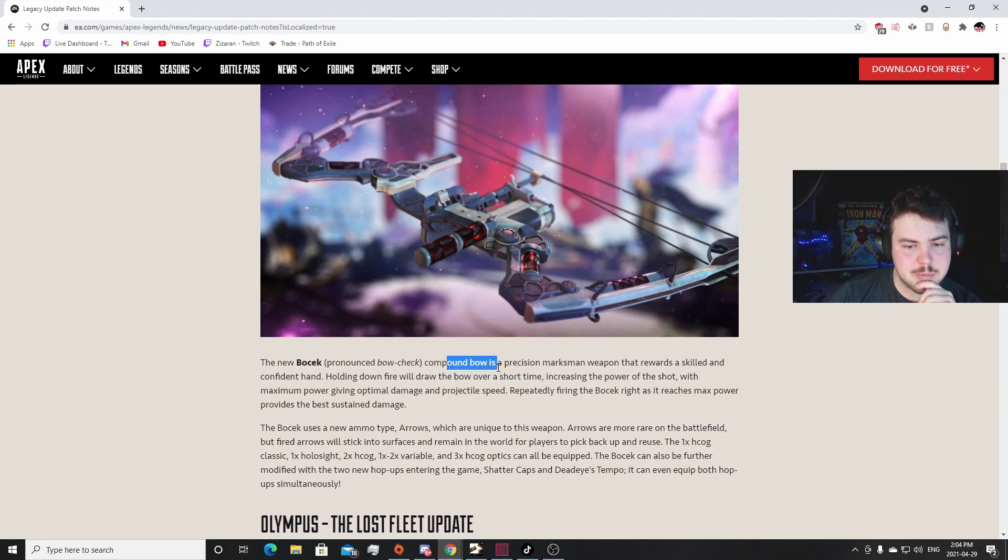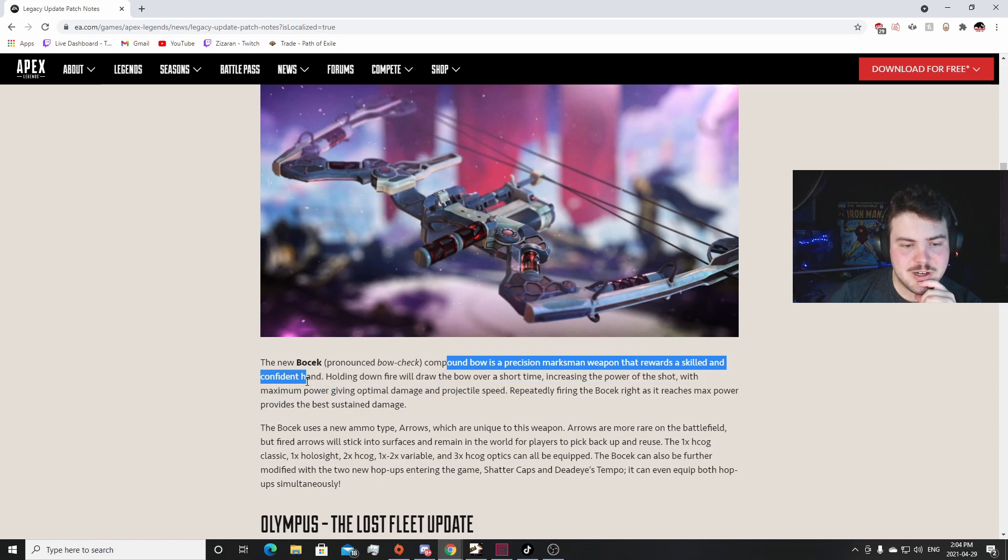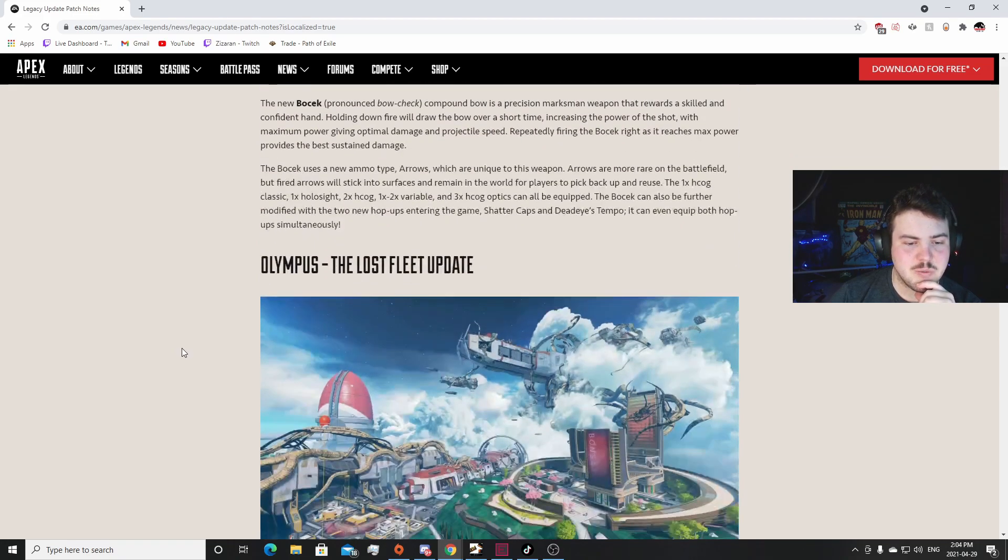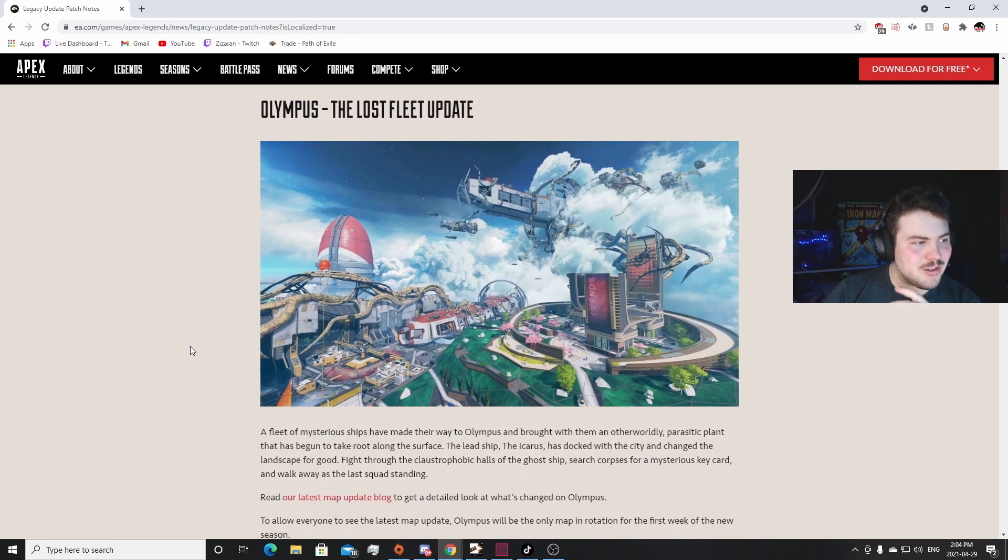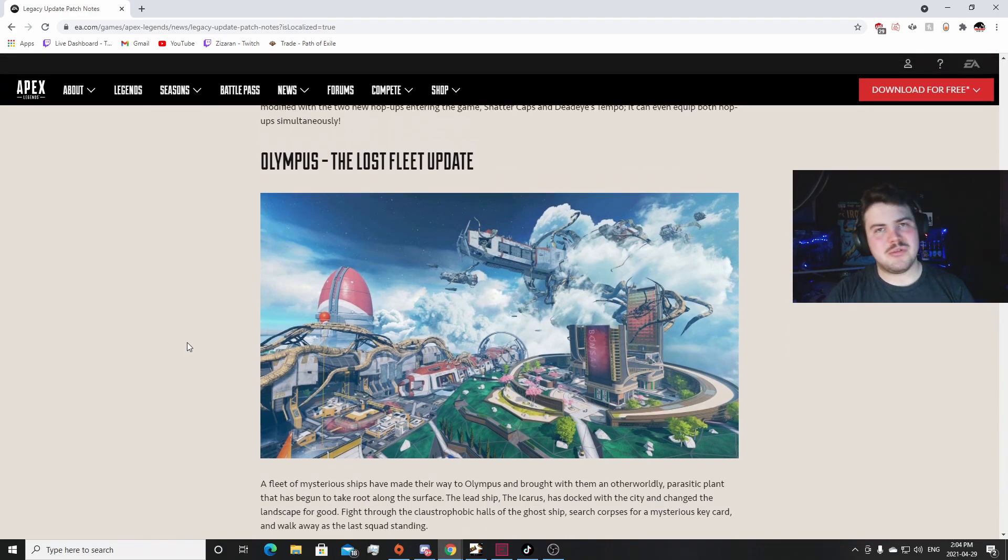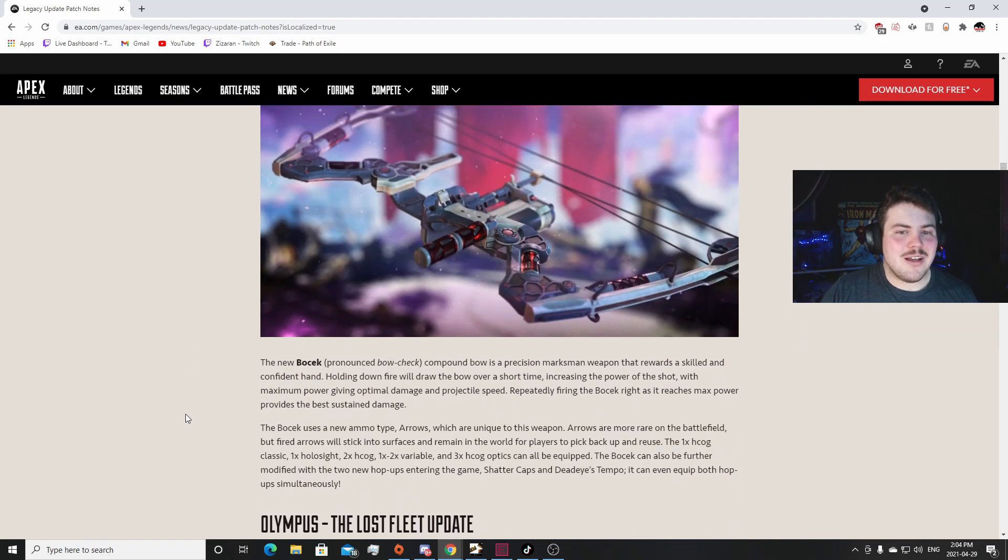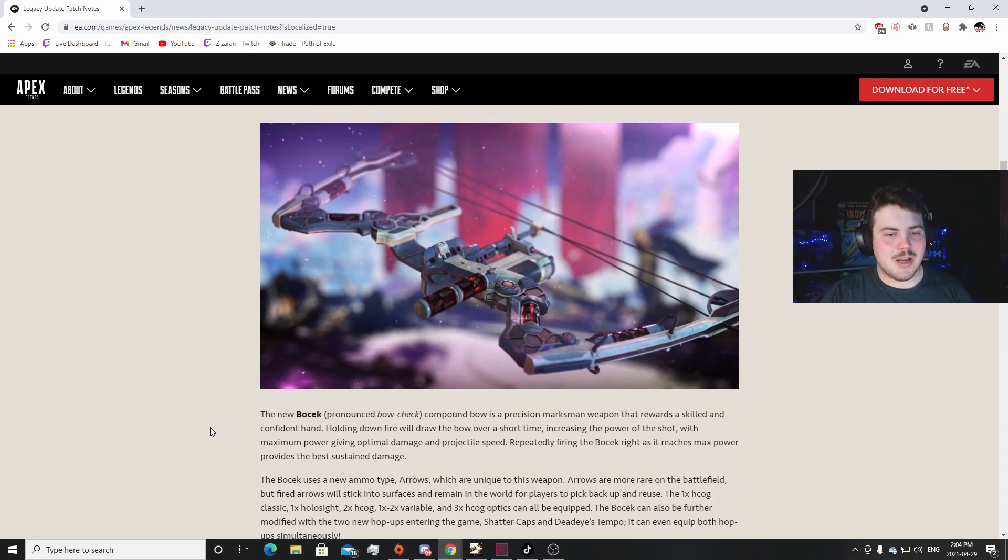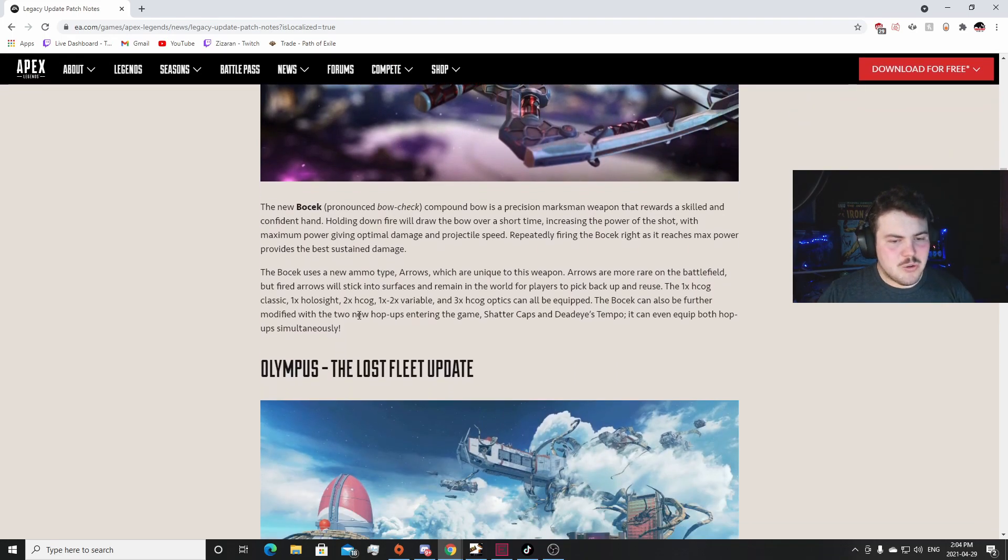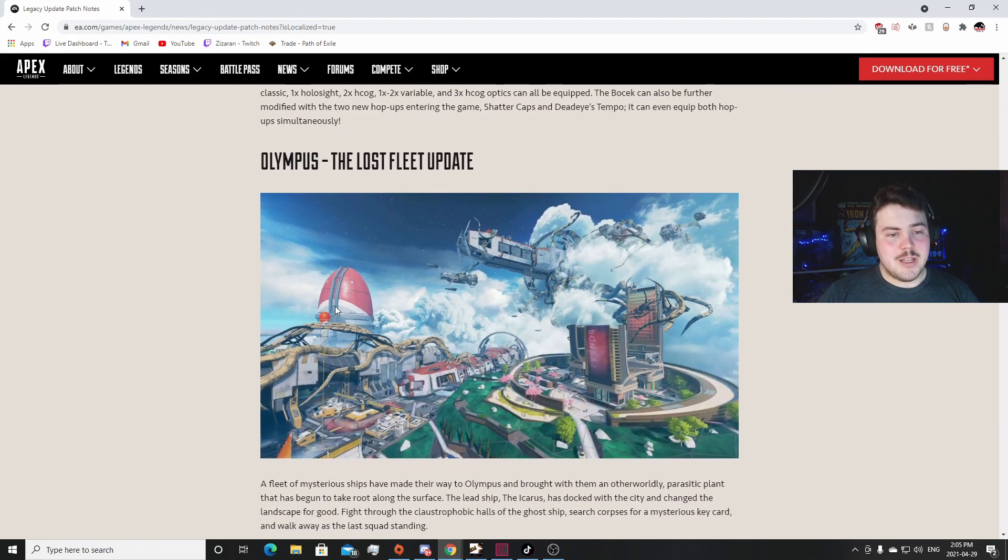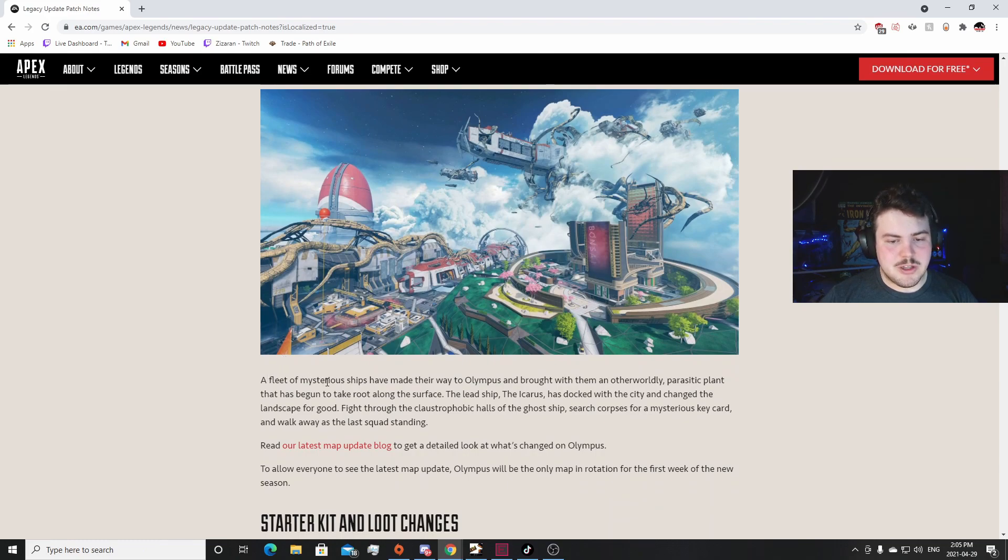Bow Check: compound bow precision marksman weapon that rewards skilled and confident hands. So it's probably gonna be like another iteration of the Wingman, probably a better version of the 30-30. I personally don't like that they're adding - they did two single shot weapons in a row, they did the 30-30 and the Bow Check. So it's two single shot precision weapons, marksman rifles I think they're calling them right now. So kind of not a fan that they did that - two single shot weapons in a row. But I'm kind of excited to see the montages that come up with this. I'm excited to miss all my shots with this.